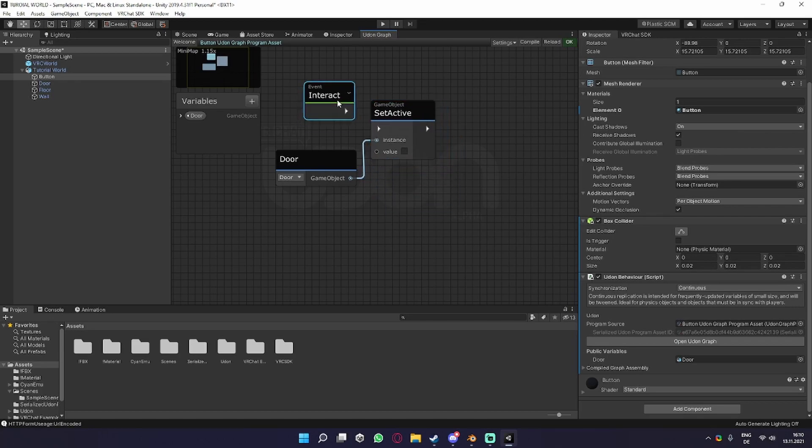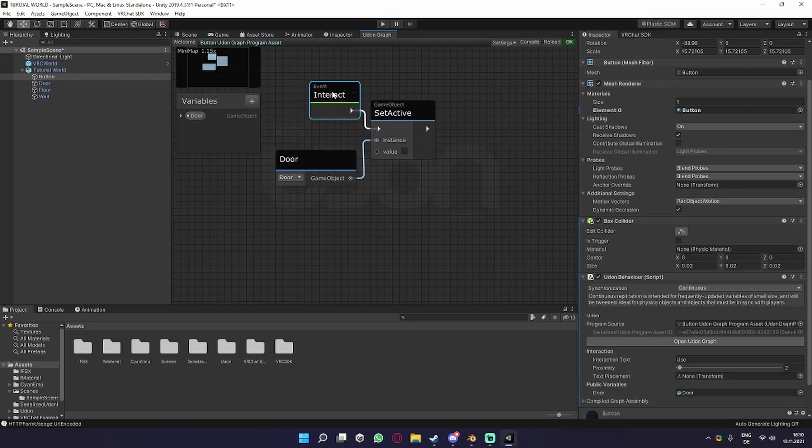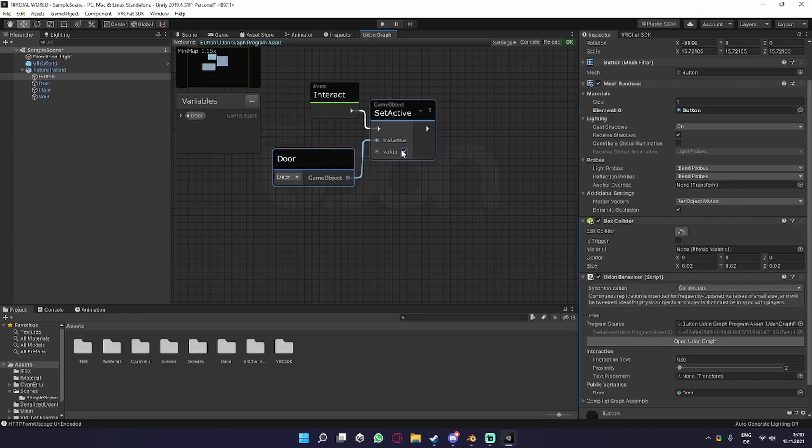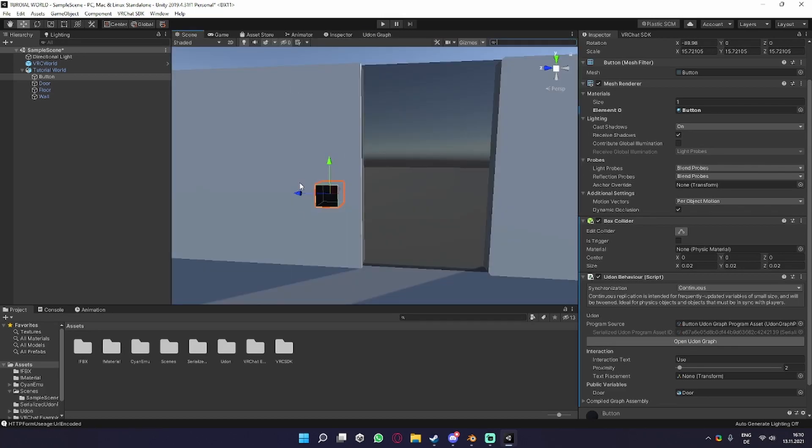If you now connect your flow to this, what it will do is turn the door off, as the Set Active has a checkbox we can set to select what we want to happen to the door. So we can toggle it on and off, but we want to be able to click the button to turn it off and then click it again to turn it on again.